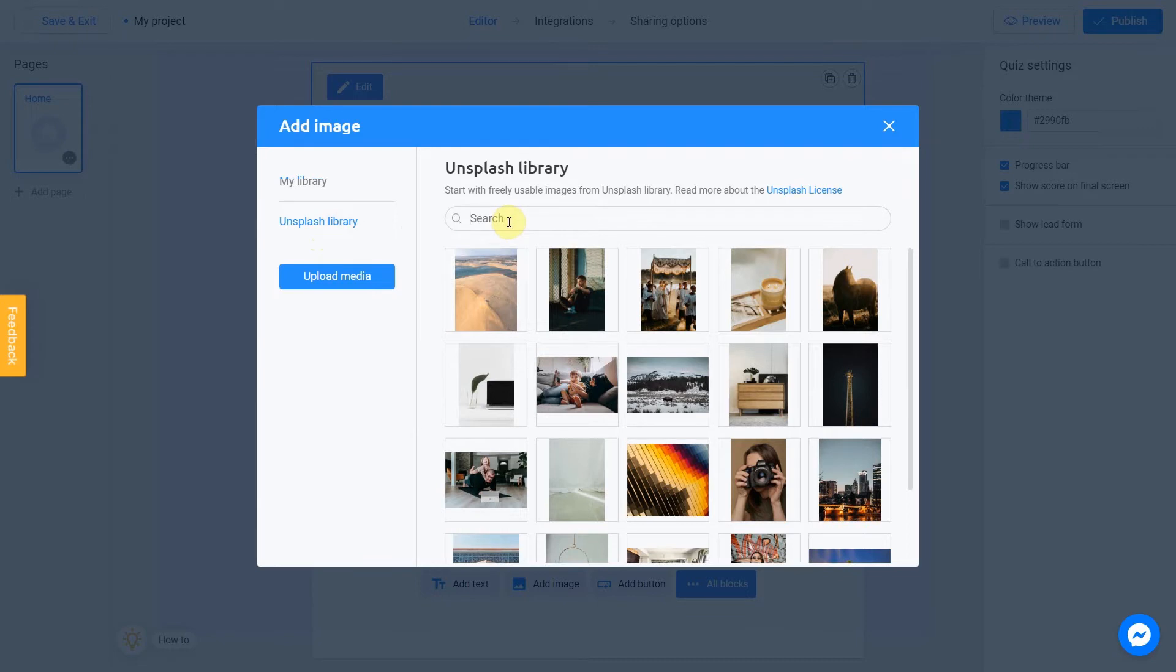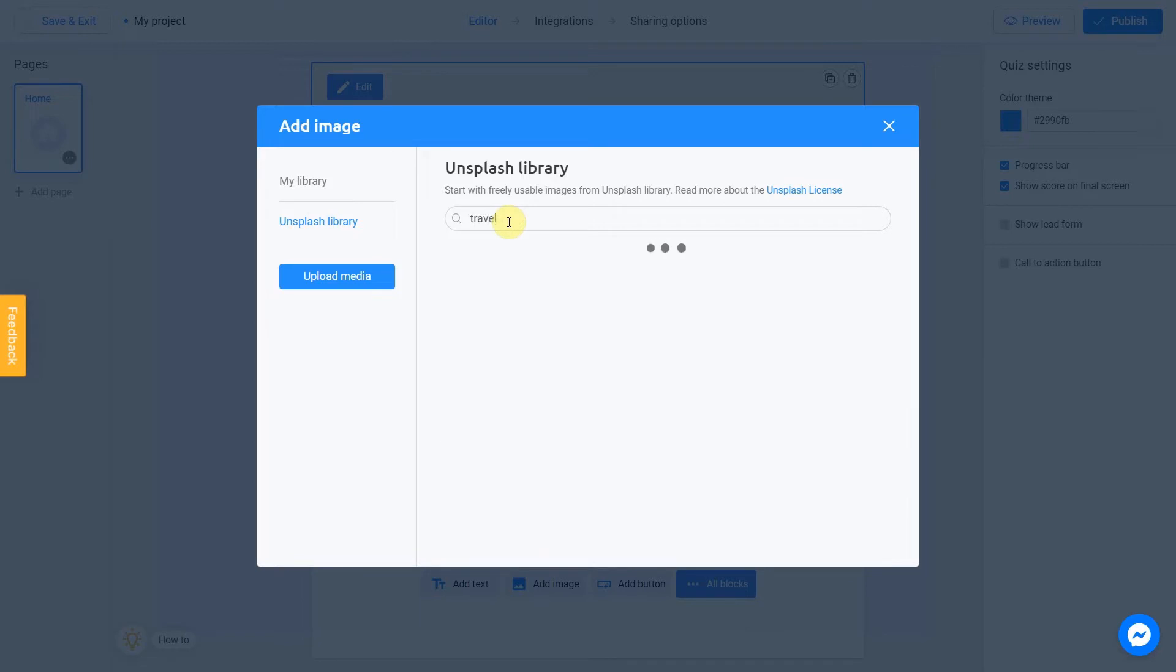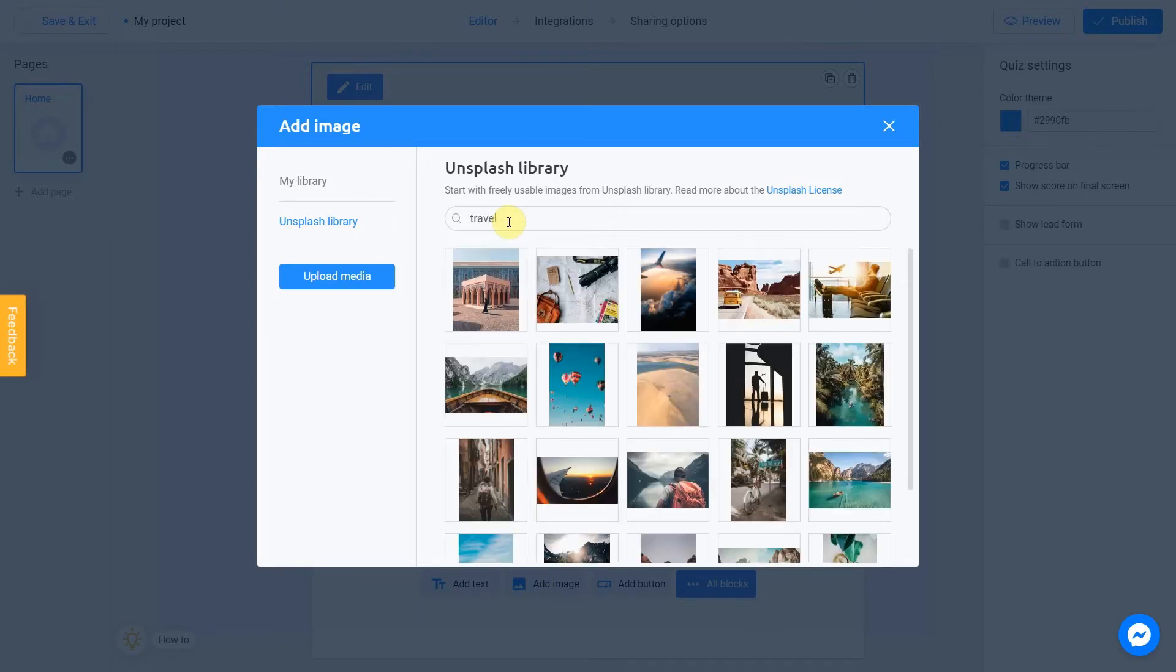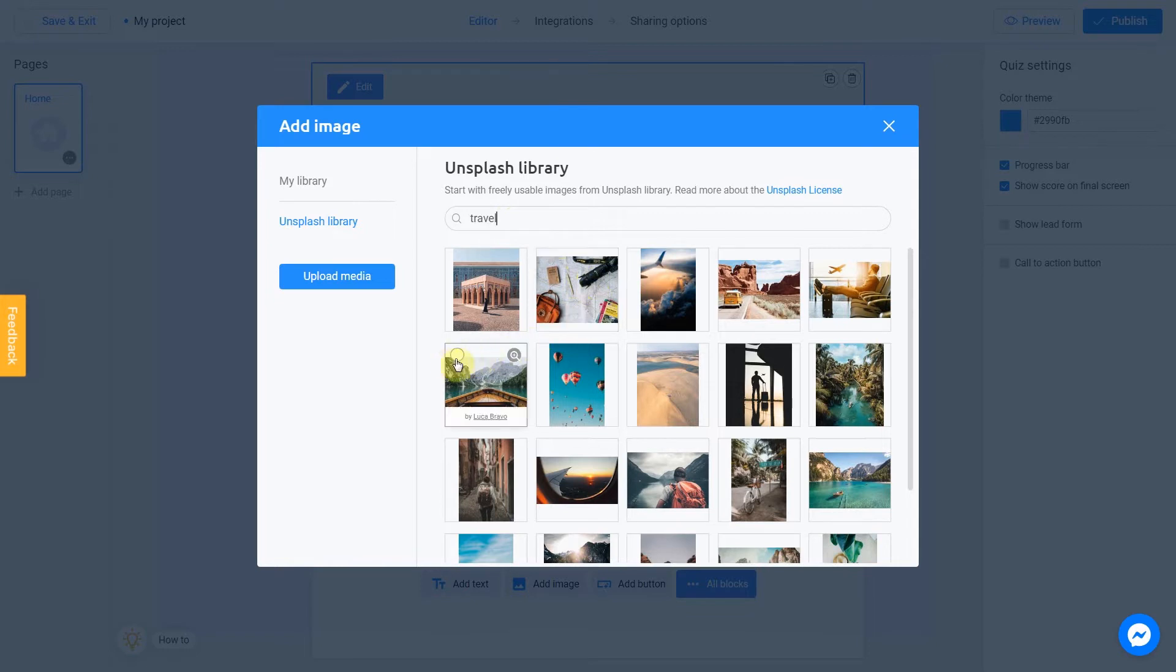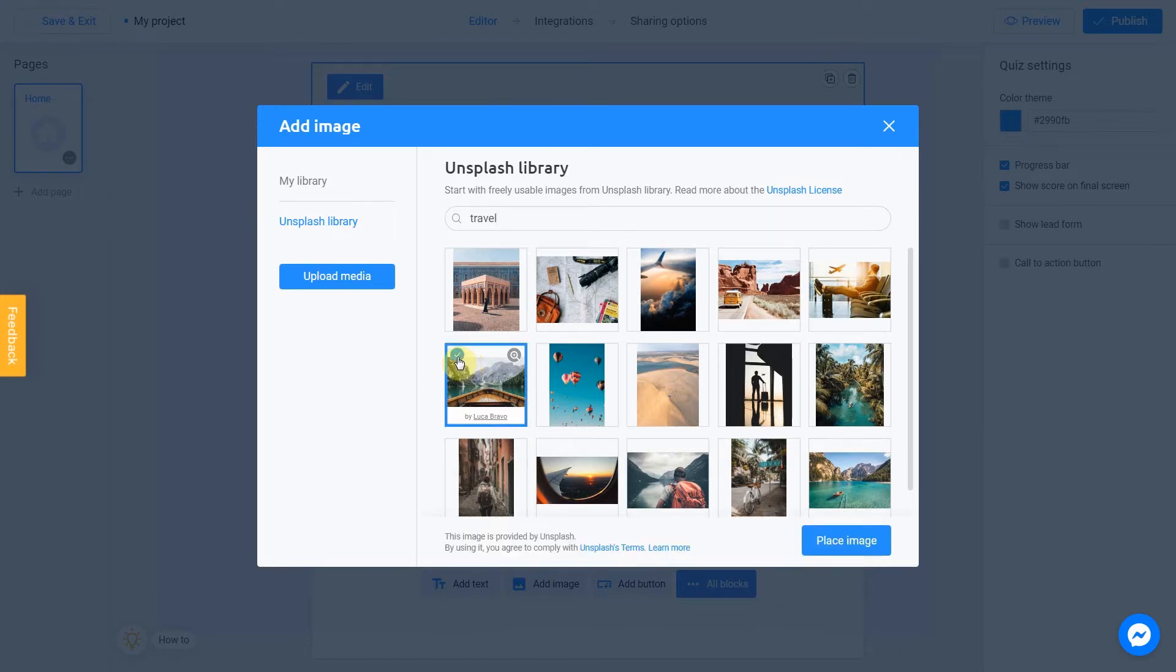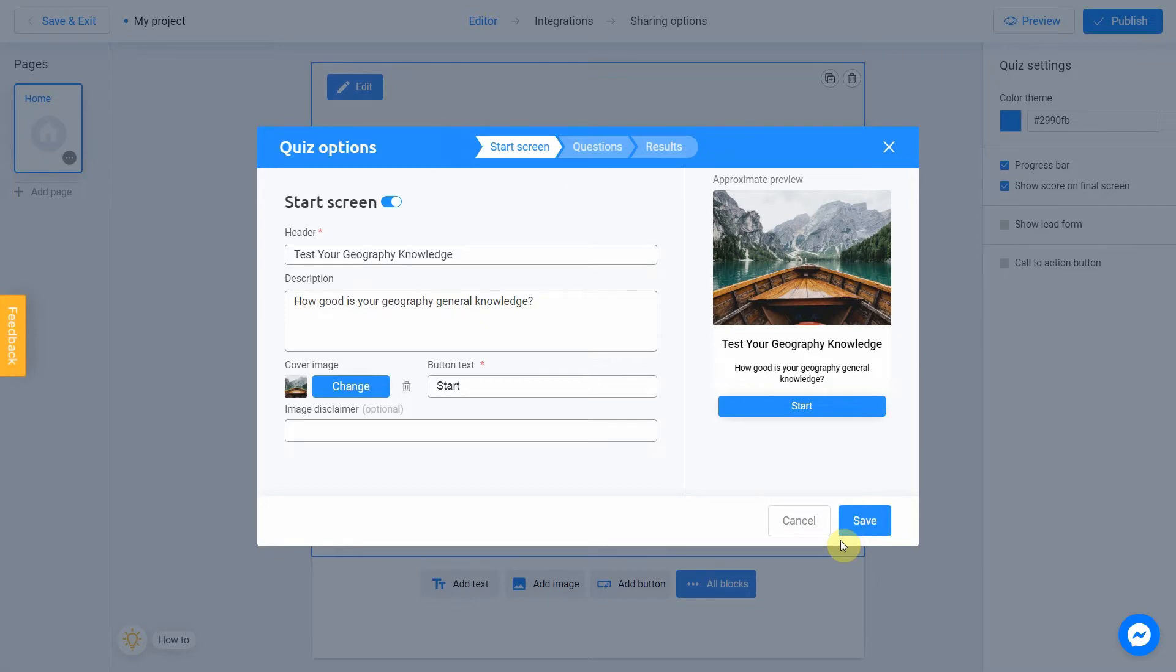Let's enter a subject into the search. In our case, it will be, let's say, travel. Select the image you like. I love this one, for example. Check this box and click Place Image. It's done.